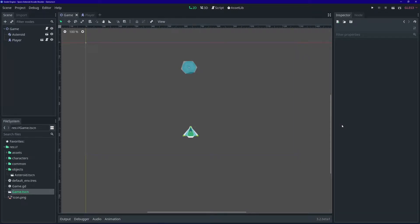Hello everyone, welcome back to another Coding Kaiju tutorial. My name is Diego. We're going to pick up right where we left off.